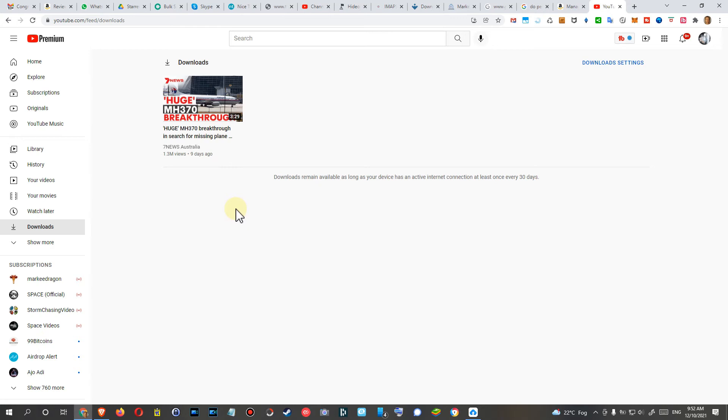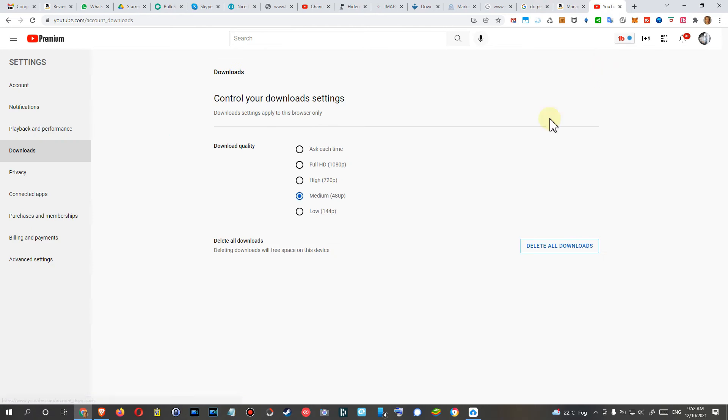That's the only thing I see here. There are also some download settings, but it's just the quality. There's nothing else. You can just delete all the downloads to free up the local space.